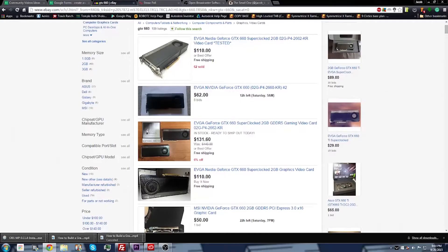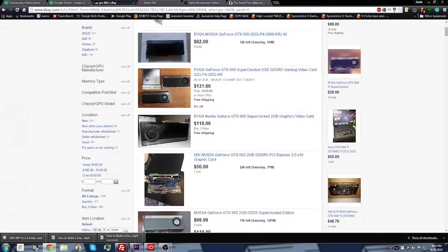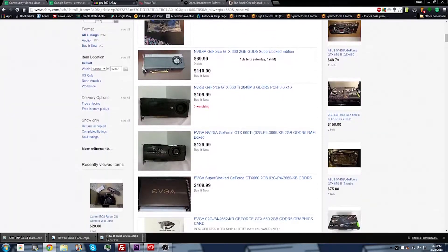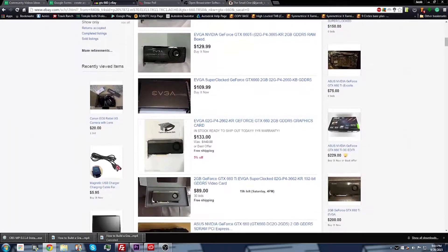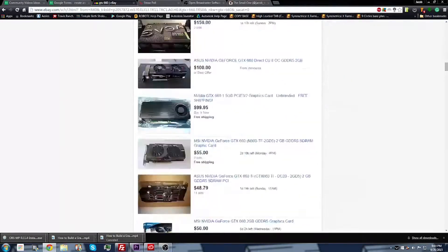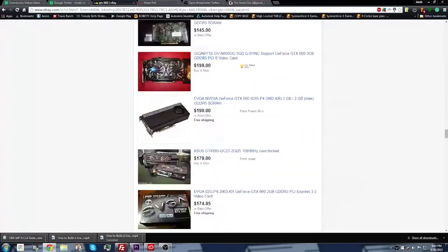If you look around on eBay, you can get these cards relatively cheap, and if you score a good deal on them like I did, you can get about 970 performance for less than half the price.